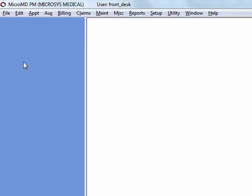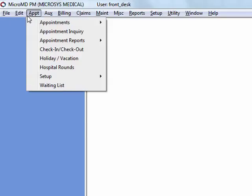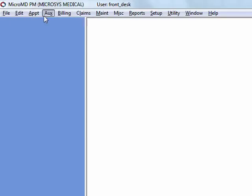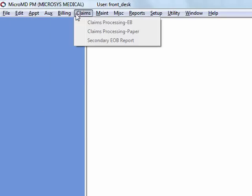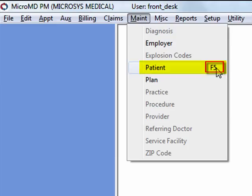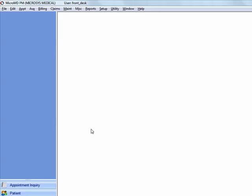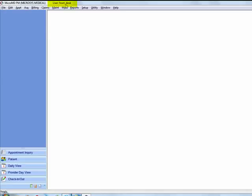So you can see that there are several ways to access things in the MicroMD system. You can use your drop-down menus. You can use your shortcut keys. Or you can use your shortcut icons down in the bottom of the desk. What you see and what you have access to is going to be based on what your username and profile is logged in and what security permissions your system administrator is giving you for the product.